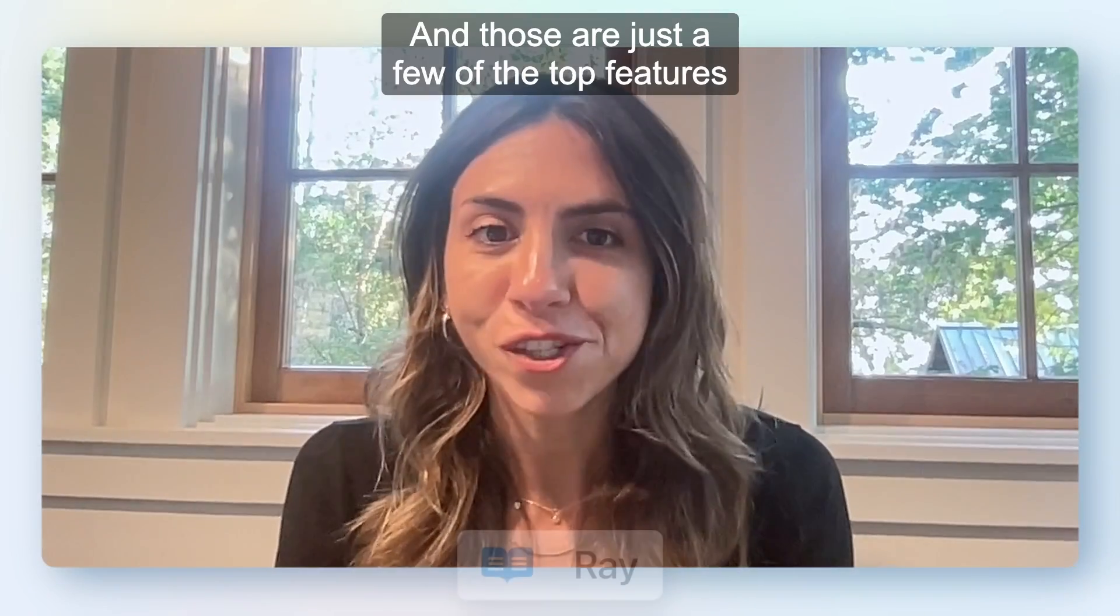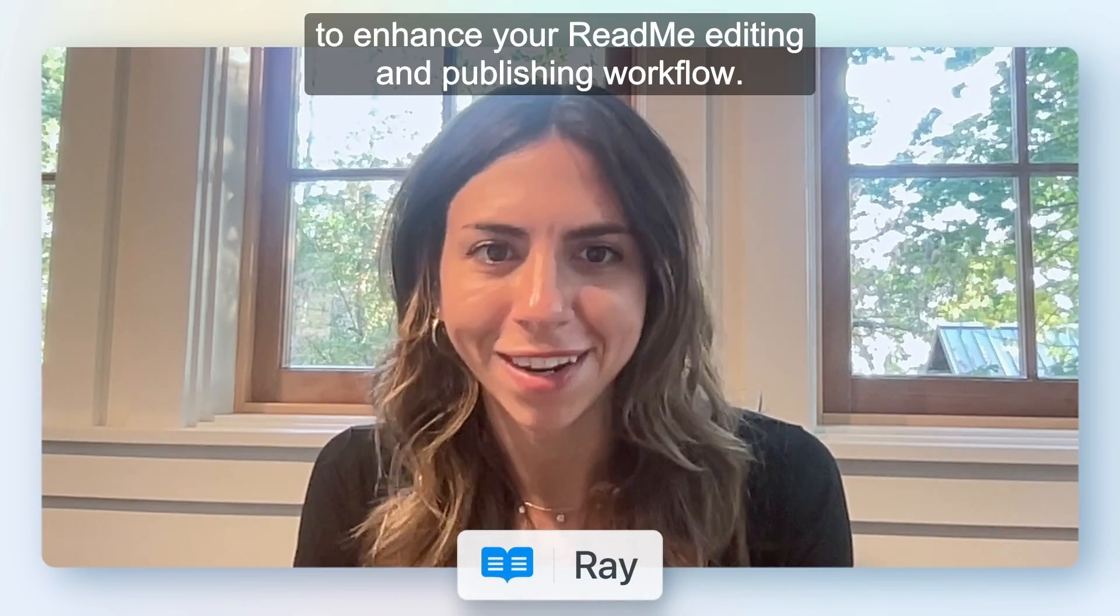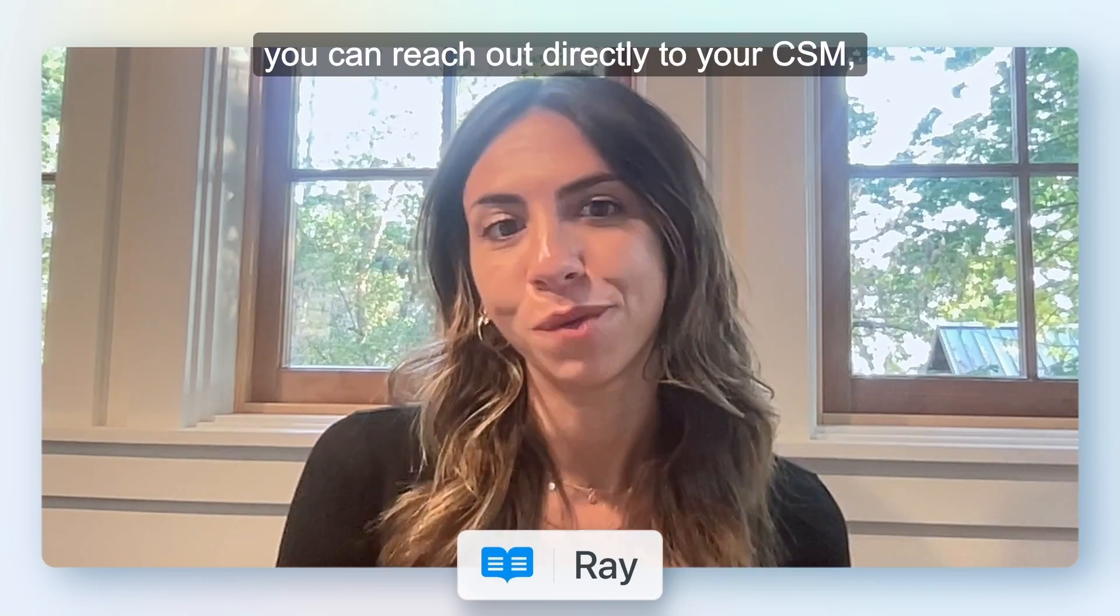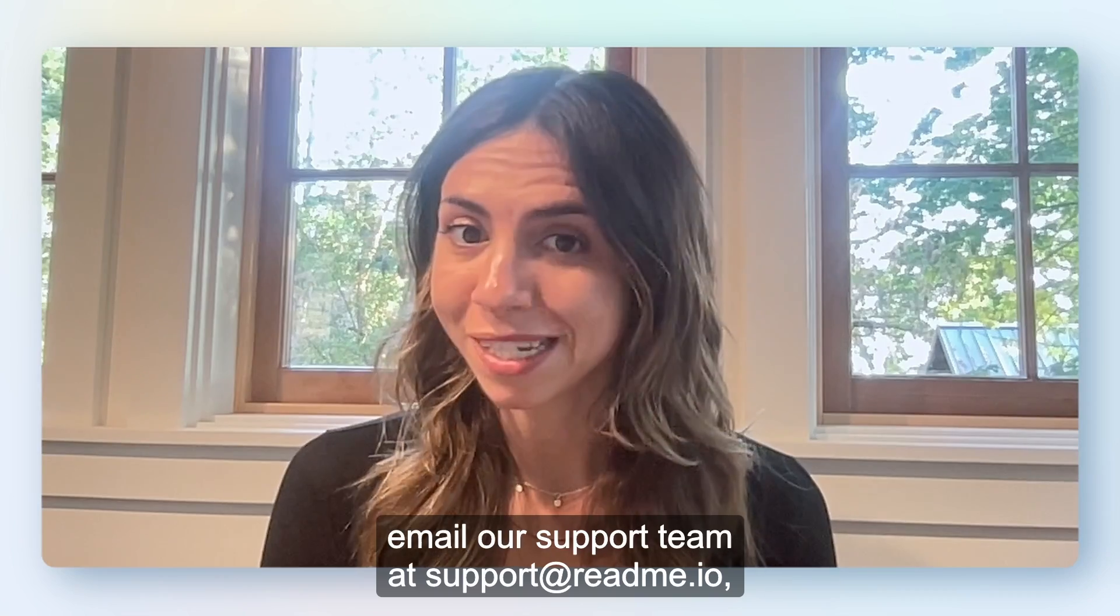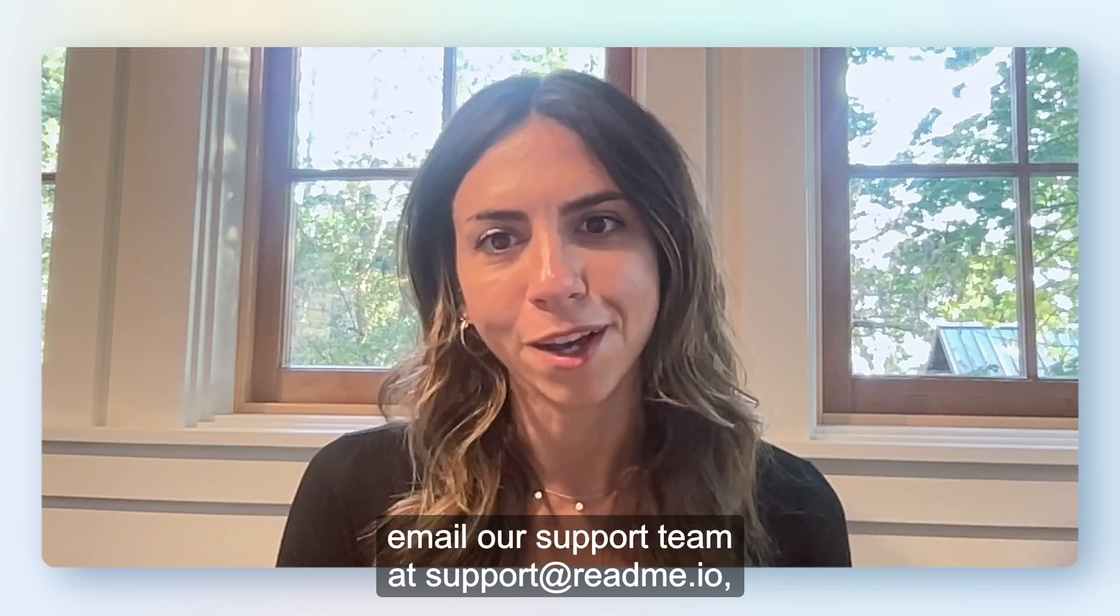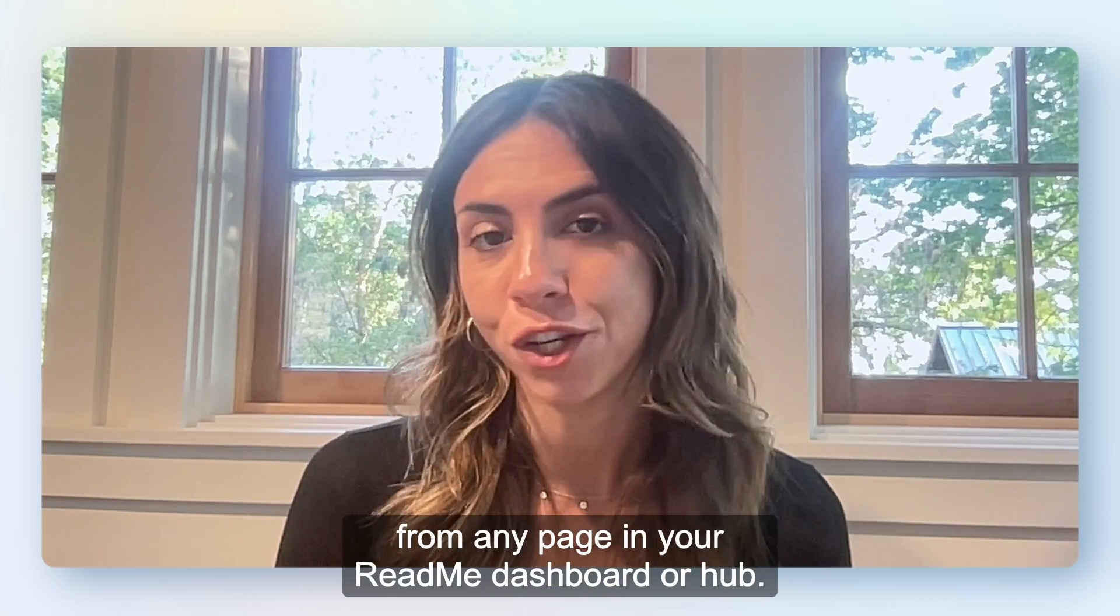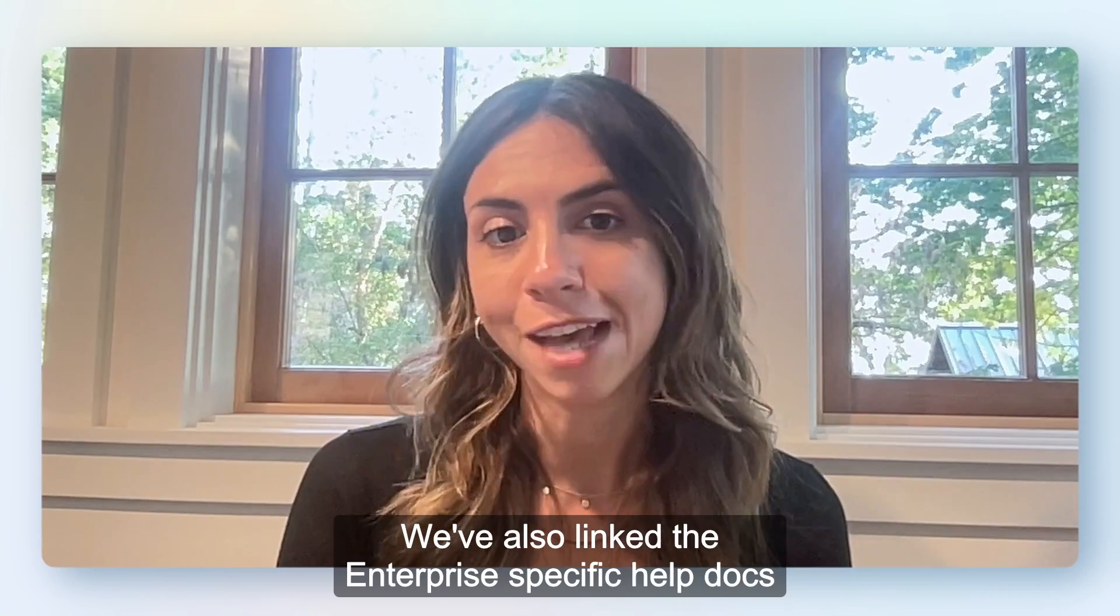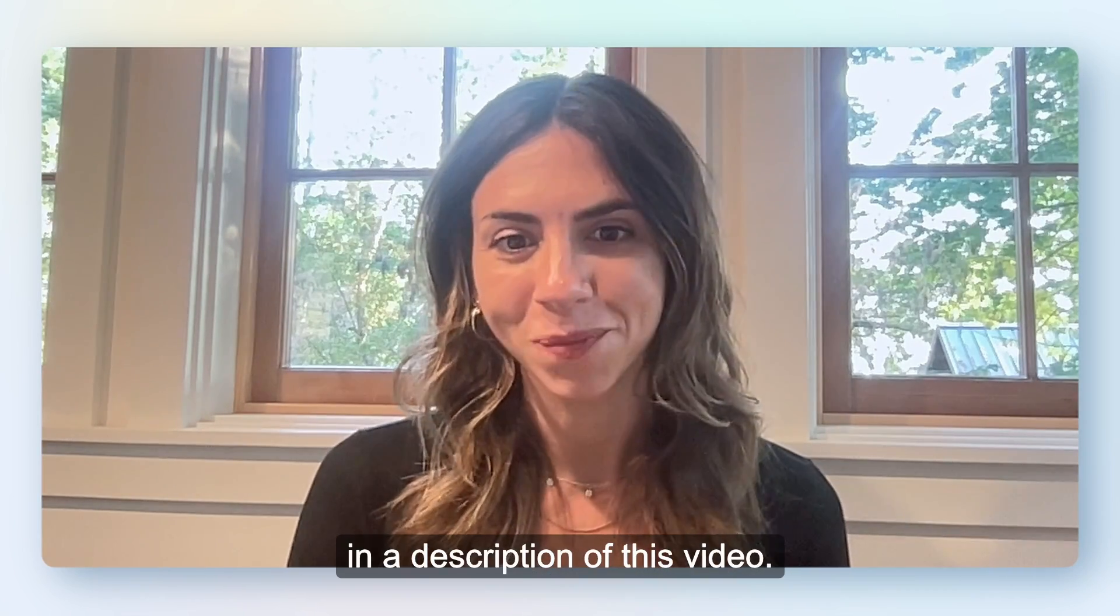And those are just a few of the top features to enhance your README editing and publishing workflow. As always, if you have any questions, you can reach out directly to your CSM, email our support team at support at README.io, or send us an intercom message from any page in your README dashboard or hub. We've also linked the enterprise-specific help docs in the description of this video.